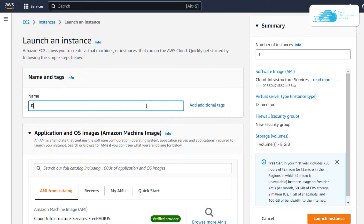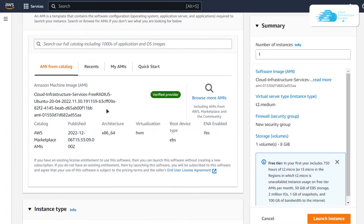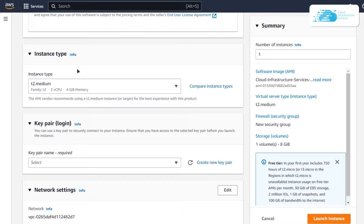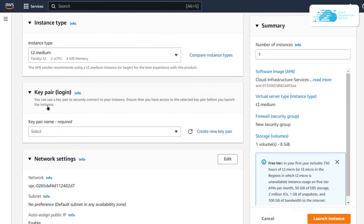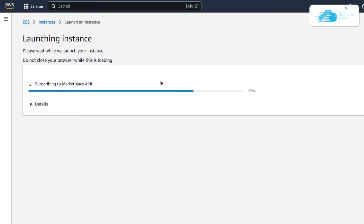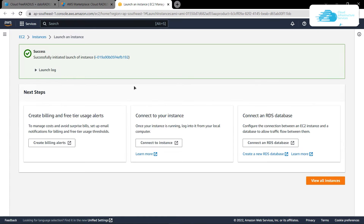Give yourself a deployment name — I'm going to call this one 'radius'. Scroll down and make sure the image is the one you got from the link in the description box. Choose the instance type according to your requirements. Scroll down and choose a key pair by creating a new one or selecting an existing one. Remember, this key pair is what we'll use to connect to our virtual machine using an SSH connection. Once satisfied with the settings, click 'Launch Instance' and wait for the deployment process to complete.